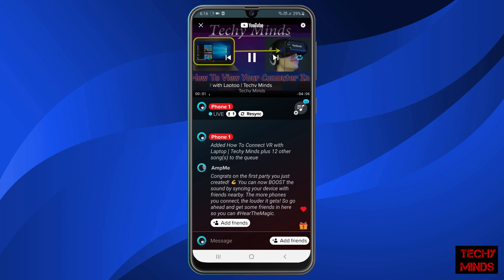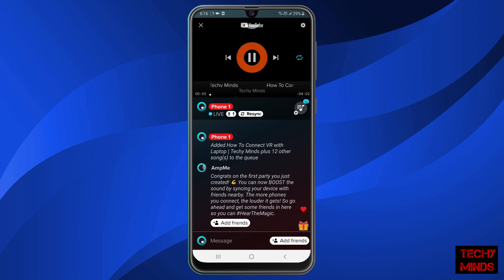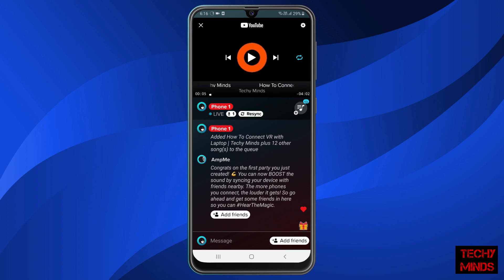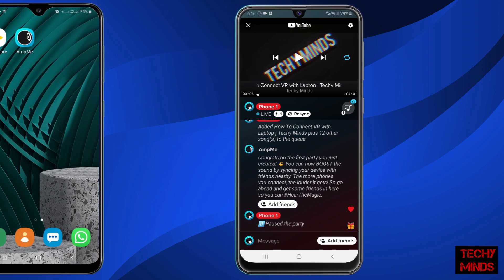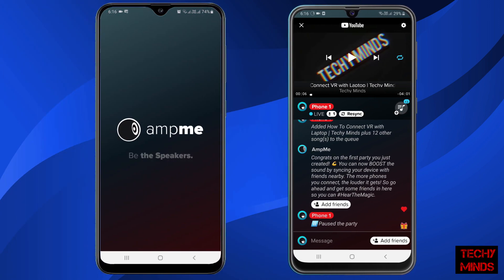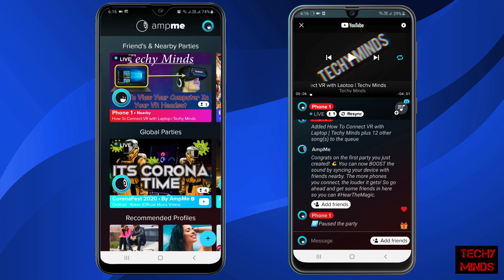Now as you can see, the video playback has started. Currently I'm going to pause it, and then I'll connect my other mobile so that we can sync the video.